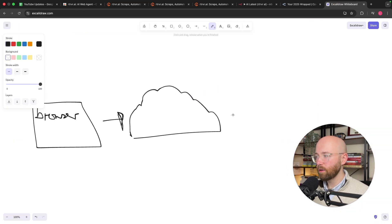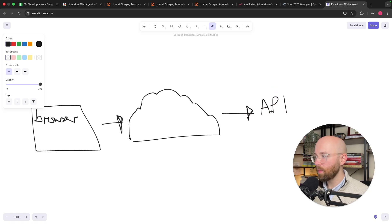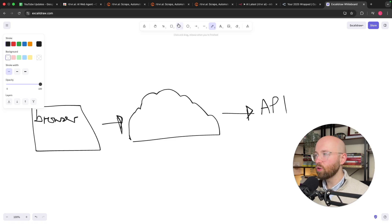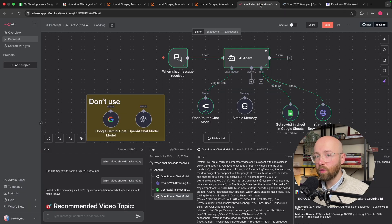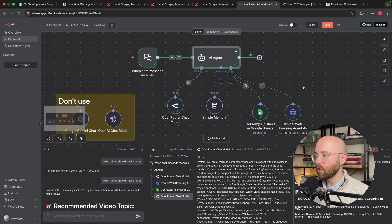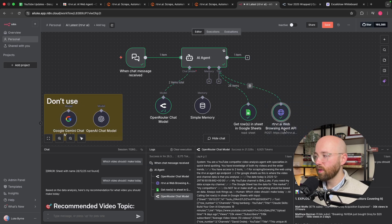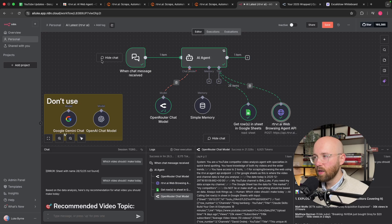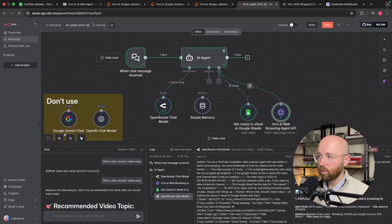The third way is using the API — an Application Programming Interface — meaning you can use Retriever from something like an NA10 workflow or from code. For example, I have an AI agent which uses Retriever's web browsing API endpoint for scraping website data so that it can give me updates on which YouTube videos to make.